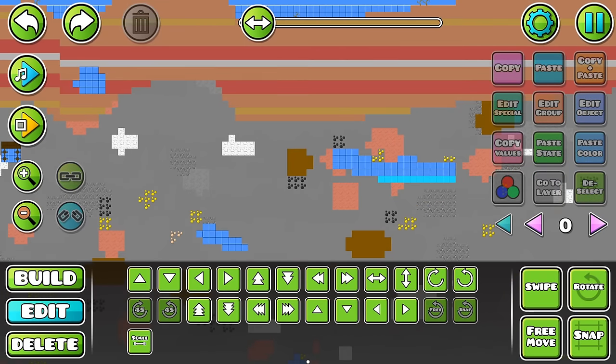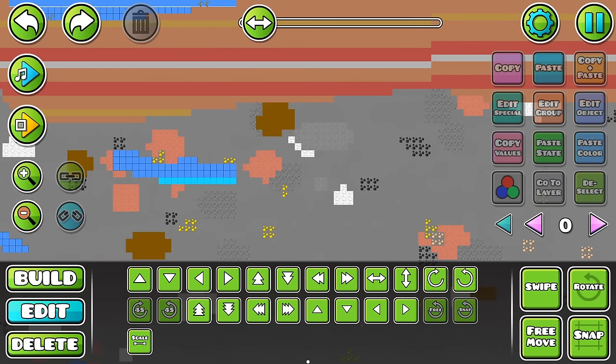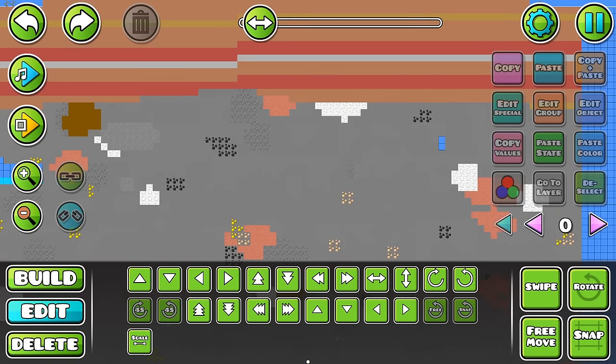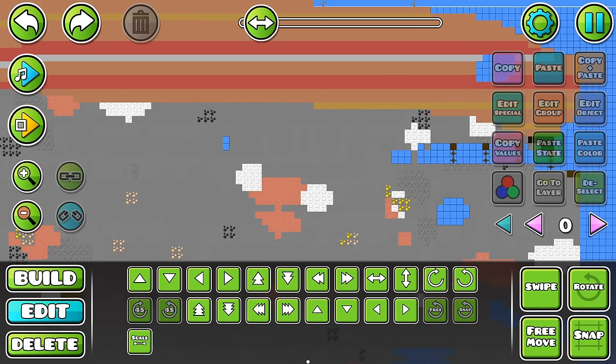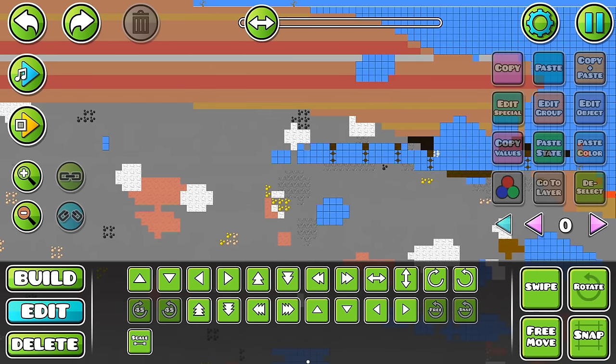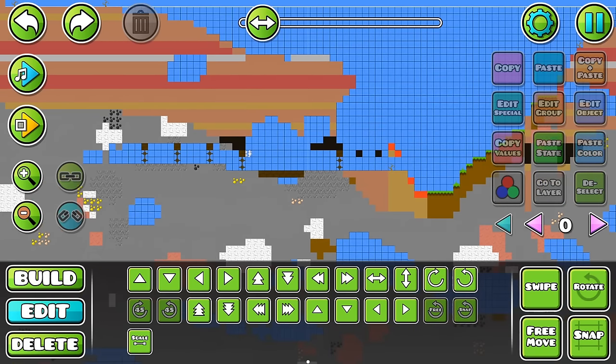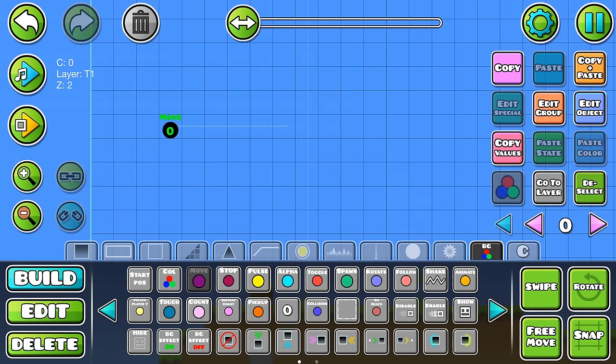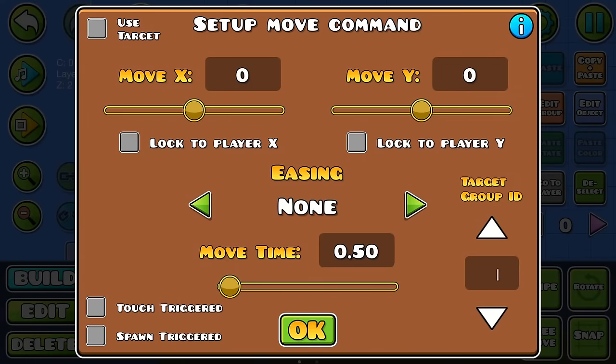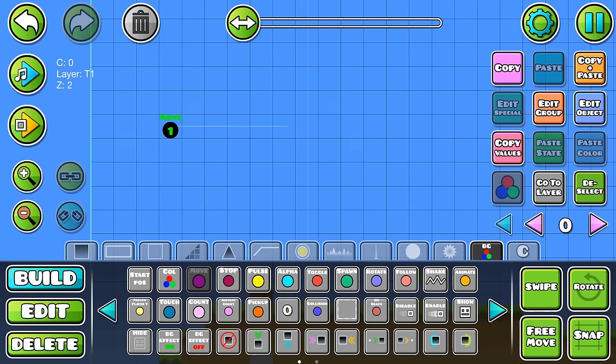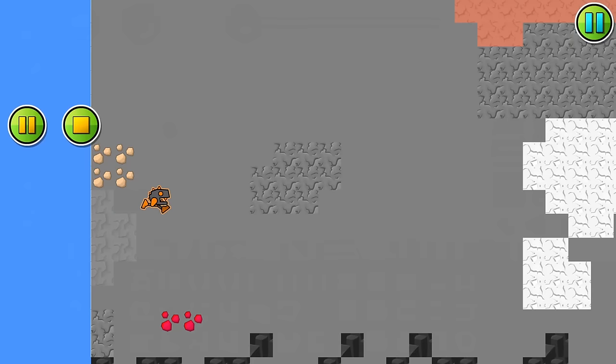Also, since a Geometry Dash level can only be 100 tiles high, and a Minecraft world can be 256, some taller parts of the world might go off the screen. However, since all the objects are on group 1, this can easily be fixed by placing a move trigger at the start of the level, and then playtesting it.